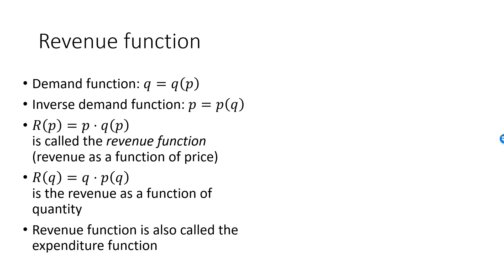The revenue function is for obvious reasons also called the expenditure function. The same idea viewed from the perspective of the consumers.